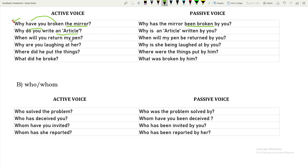'When will you return my pen?' — 'return' is the verb, 'my pen' is the object. The WH word 'when' stays in front, the object becomes the subject, and 'be' is added as per the modal: 'When will my pen be returned by you?'